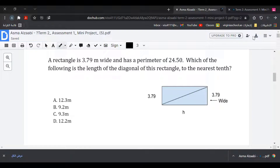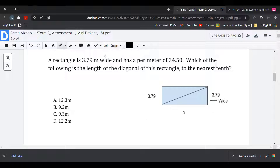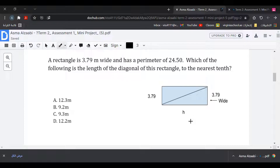A rectangle is 3.79 meters wide and has a perimeter of 24.50. Which of the following is the length of the diagonal of this rectangle to the nearest tenth? To find the diagonal, we first need to find the height. We draw a rectangle with width 3.79; the opposite side is also 3.79, and the height is unknown.